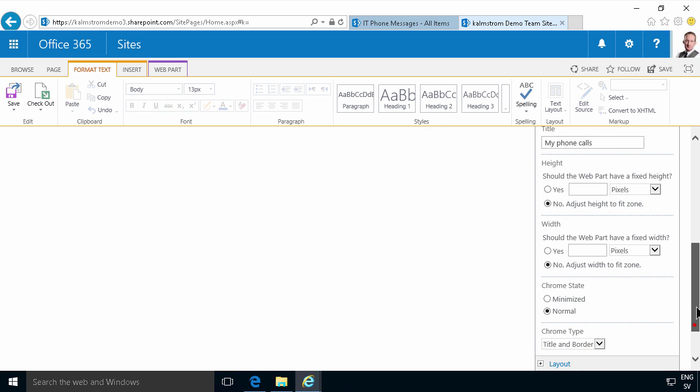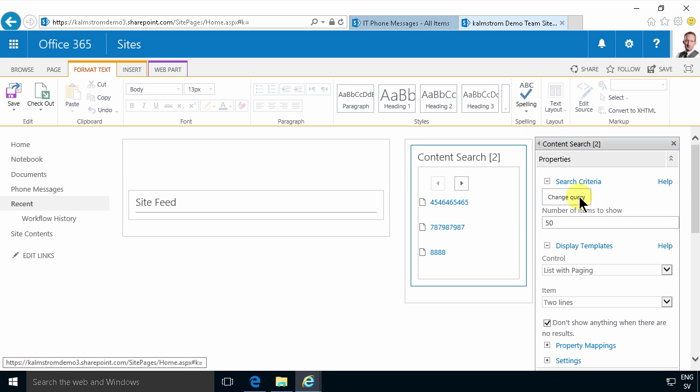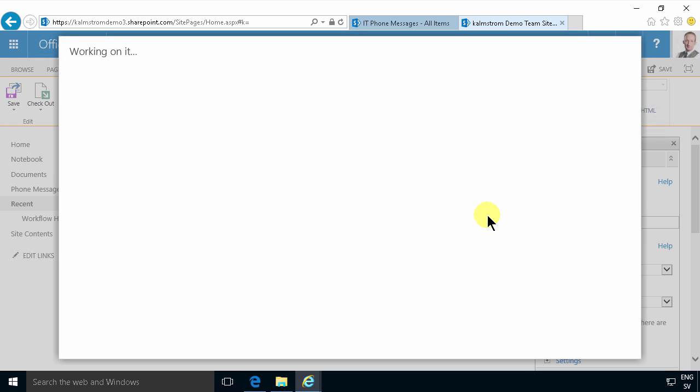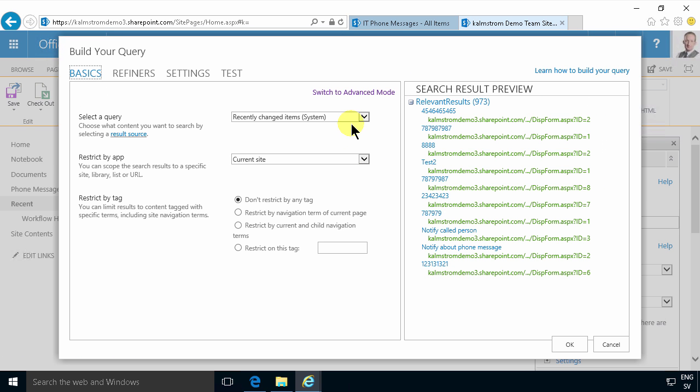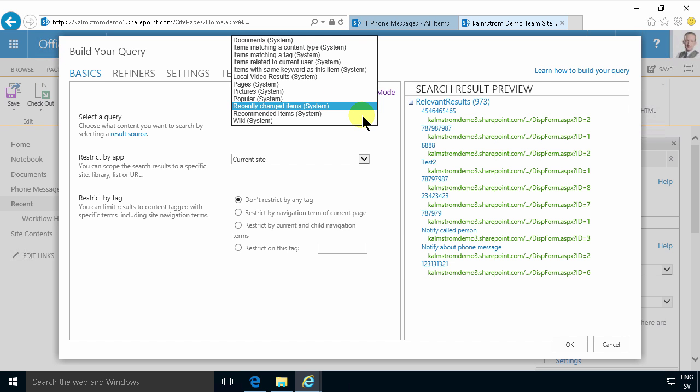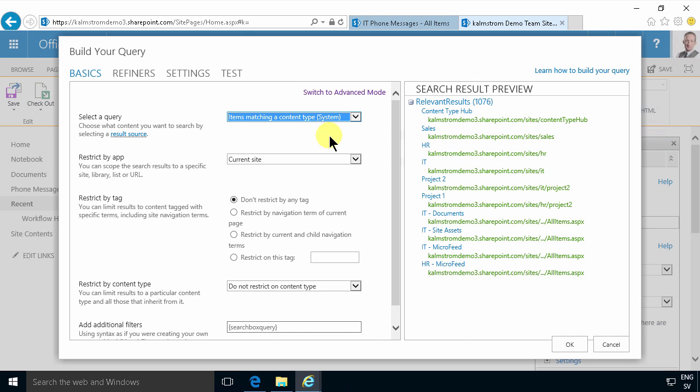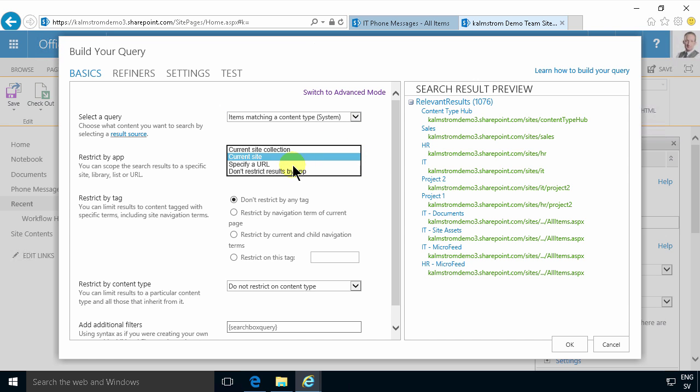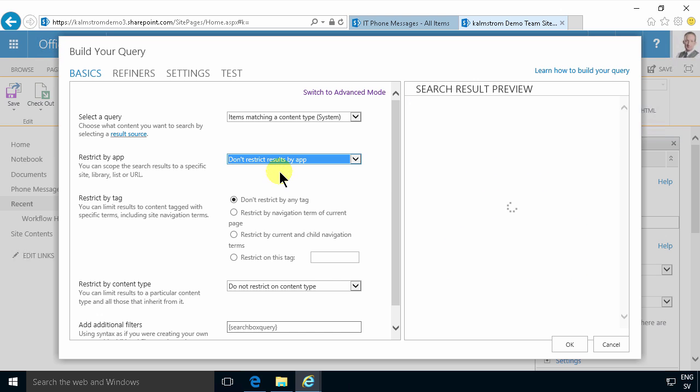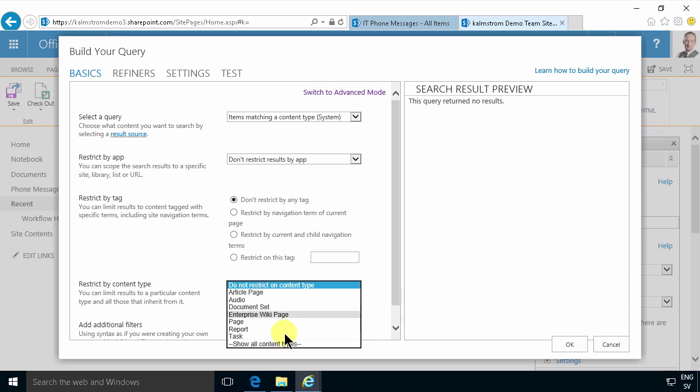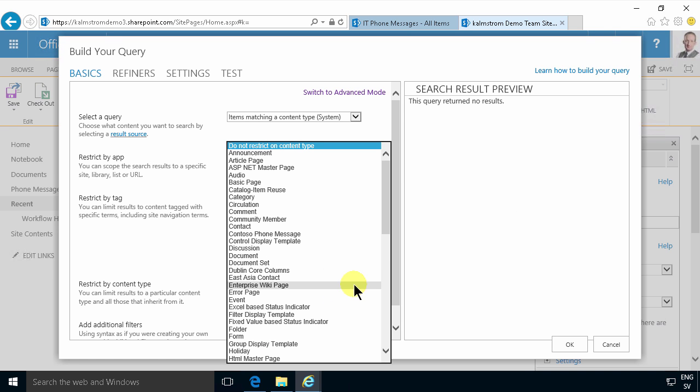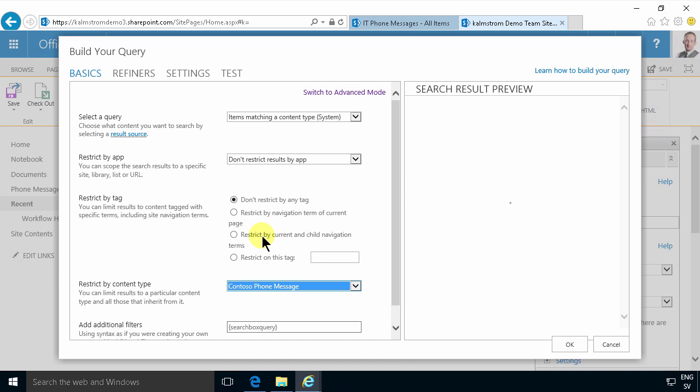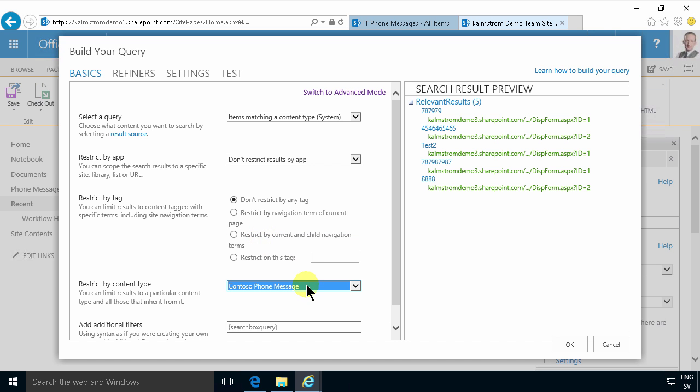Then finally I'm going to change the query so that I actually get just my phone messages. And in this solution I have come through the trouble of creating a content type that's been used all over my SharePoint tenancy. That means that it's available for searching also, the search engine does pick that up. So I'm going to use the item matching content type and I'm going to not specify URL. Don't restrict results by app. So I want to get all of them from the entire tenancy and I want to select the show all content types first so that I can select Contoso phone message because those are the ones I want.